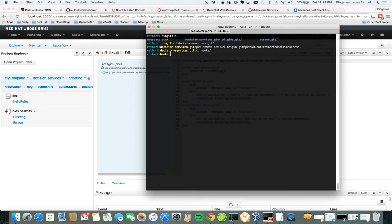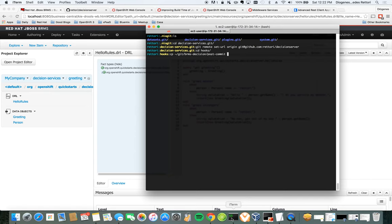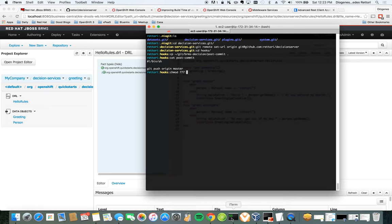Next step is to add the hook file. So I'm going to copy a hook file that I have here already. Copy the file. It's a very simple file. I can show you there's nothing special in there. Just a push. You change the permissions in this file so BRMS can do anything it wants with it. And now we already have the hooks configured.